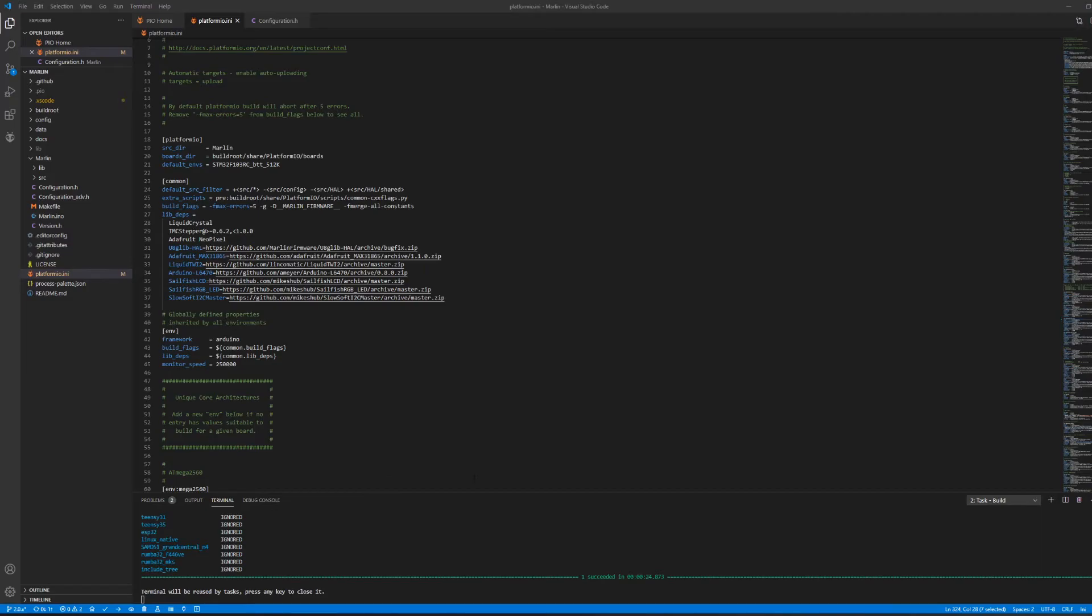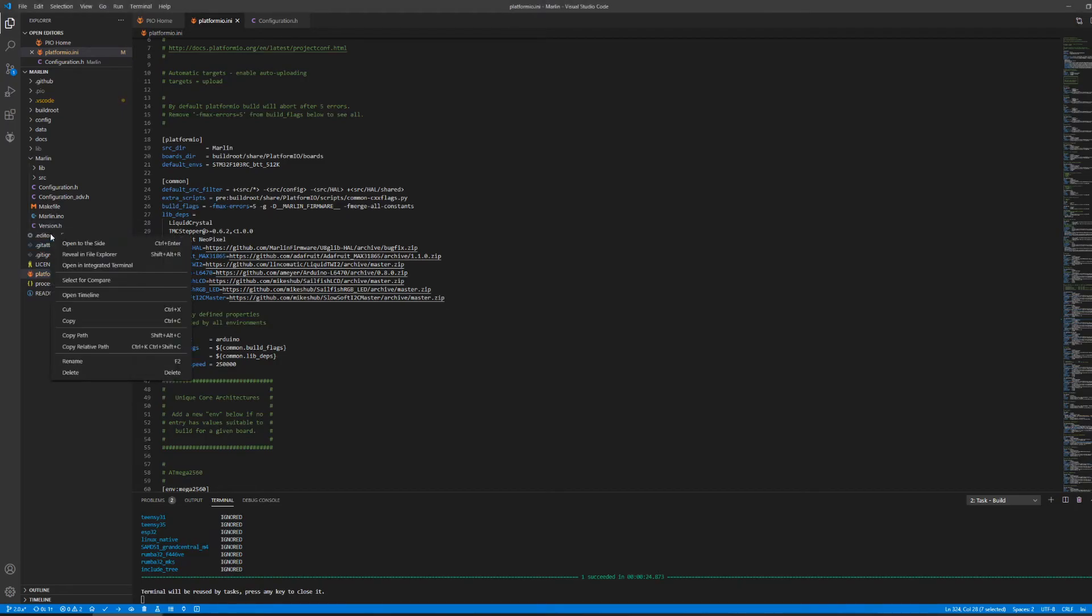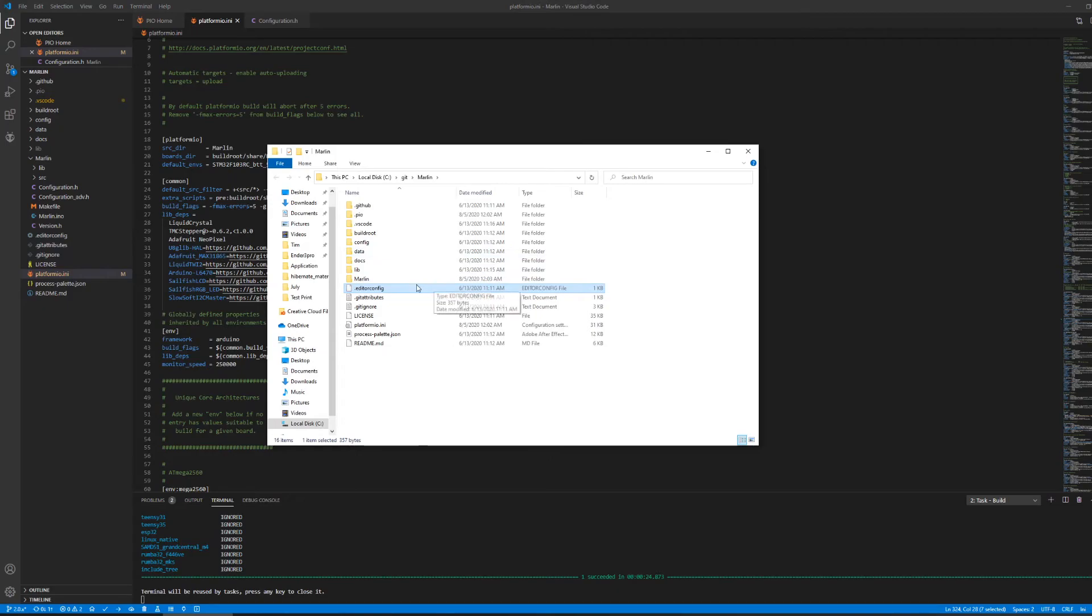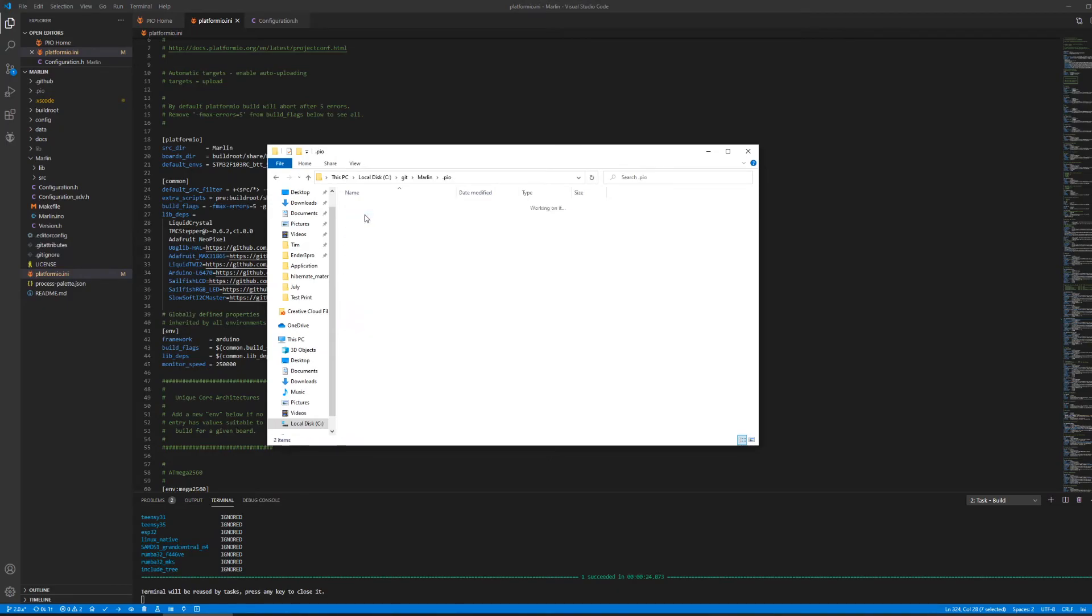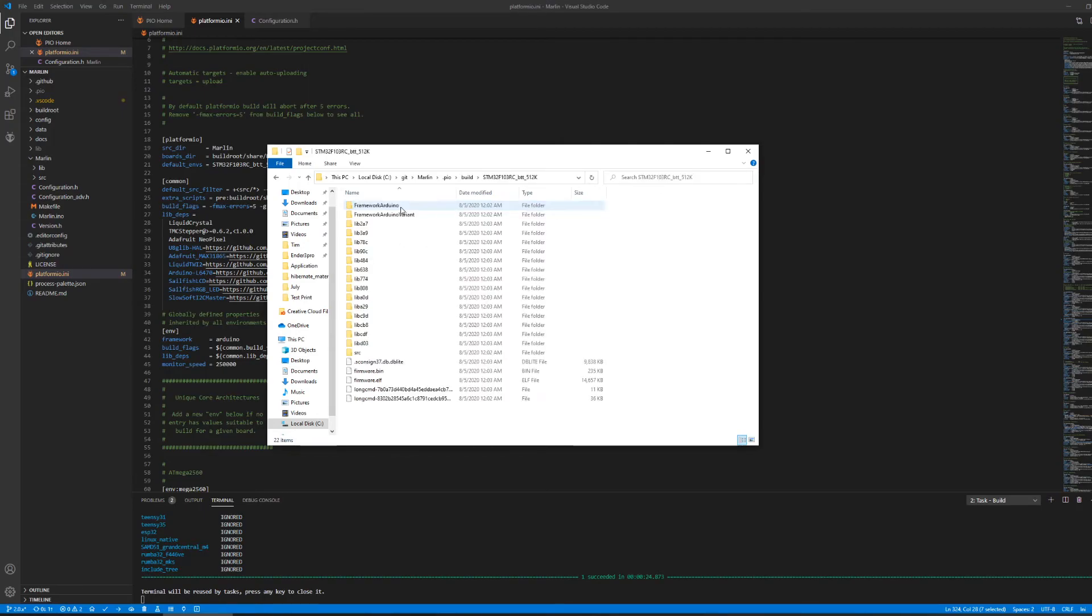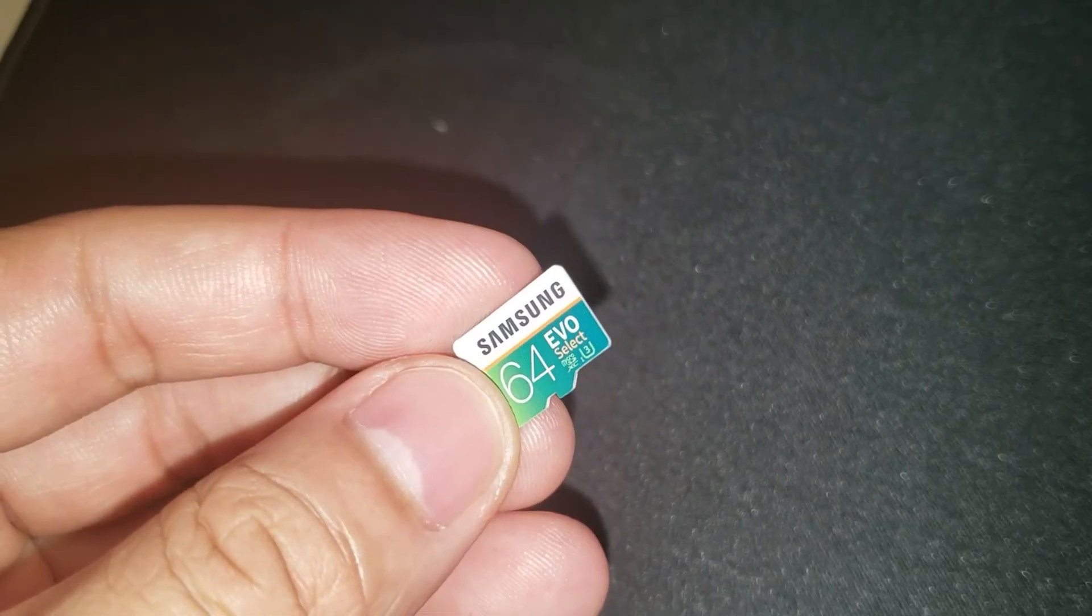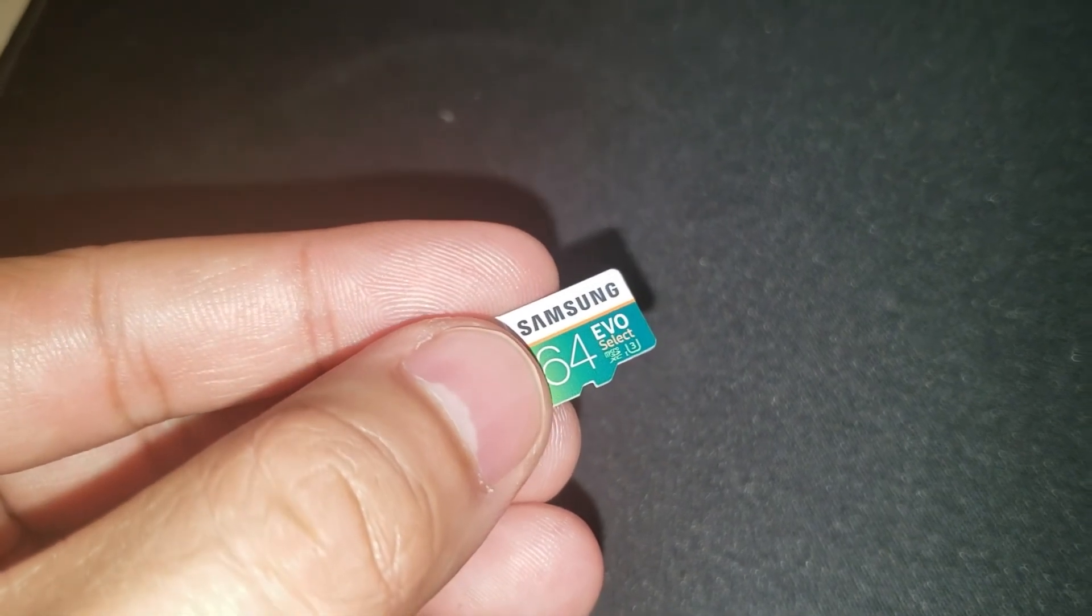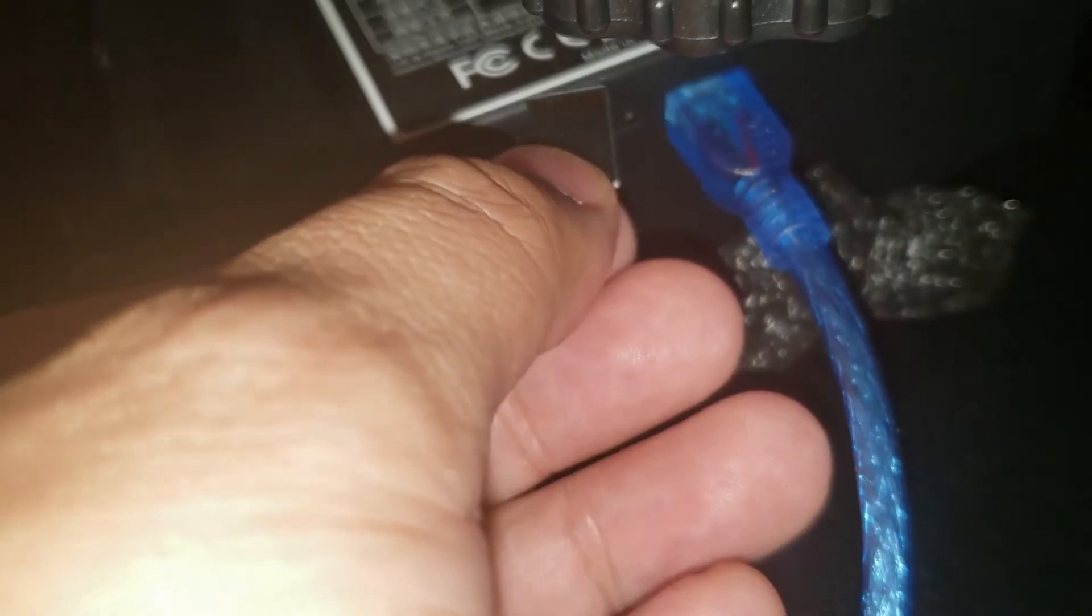So now that we have everything built, the quickest way to get to it is to go into your Marlin directory. You can just right click on any of these files here and go to reveal in file explorer. That should instantly take you to the directory. Then under .pio there should be build. This is the name of your chipset. Inside you see a file called firmware.bin.